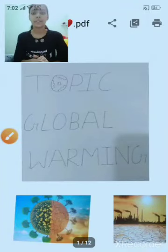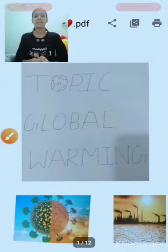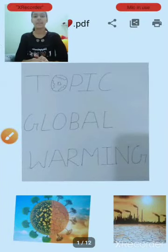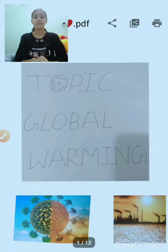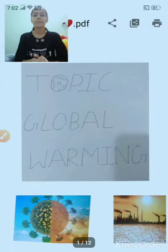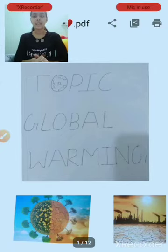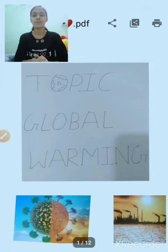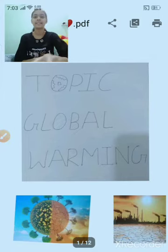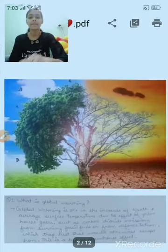Hey, good evening to the excellence, my respected teacher and my dear friends. I would like to explain global warming at this occasion. I am in 8th standard of Suraj School Rewari. So, let's get started.